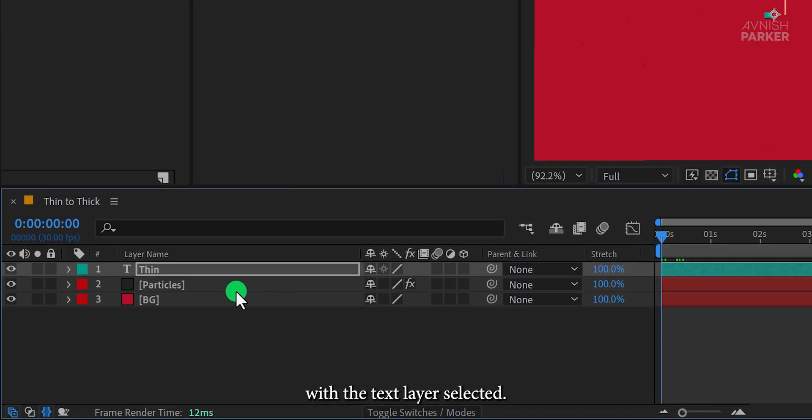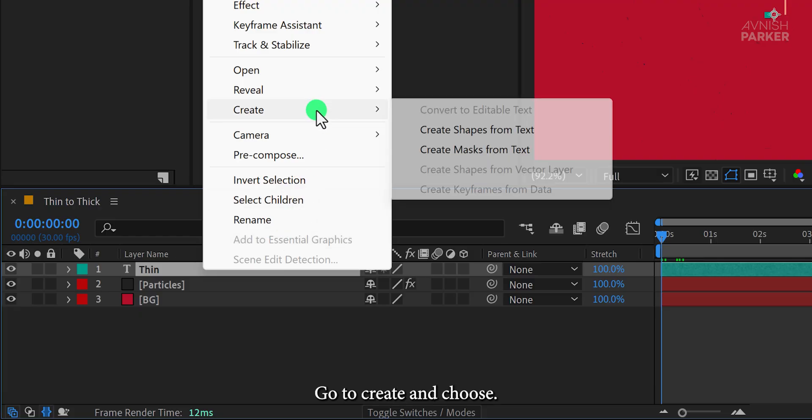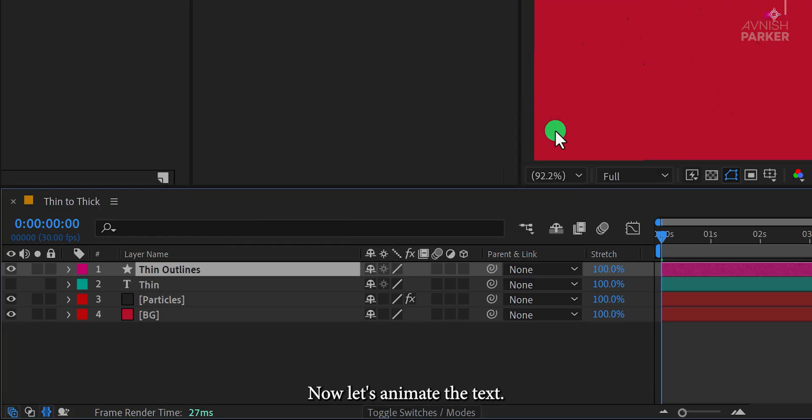With the text layer selected, right-click, go to Create, and choose Create Shapes from Text. Now let's animate the text.